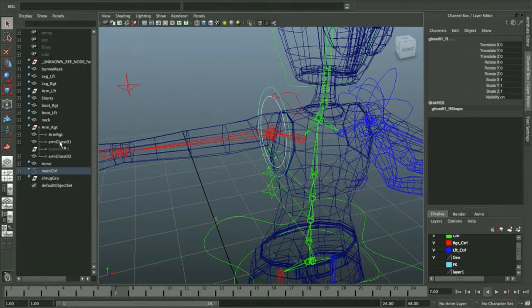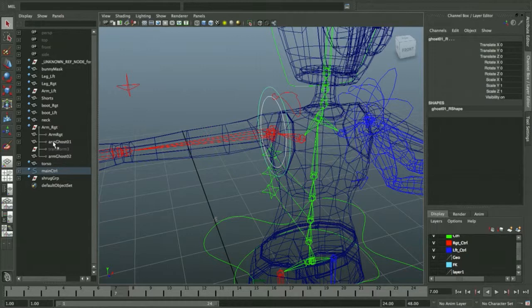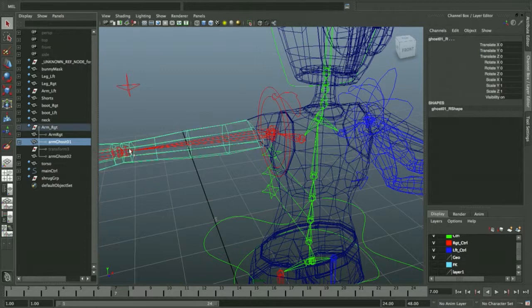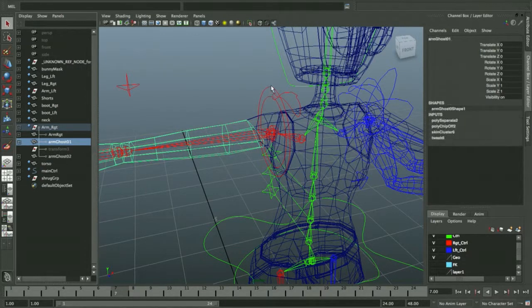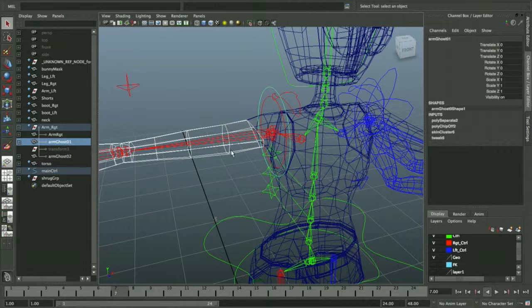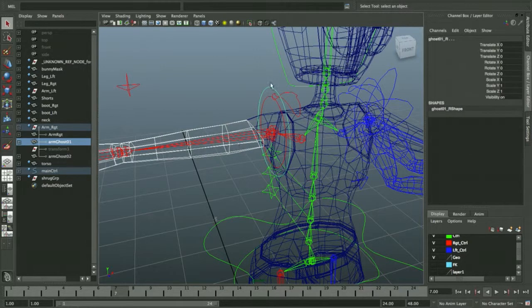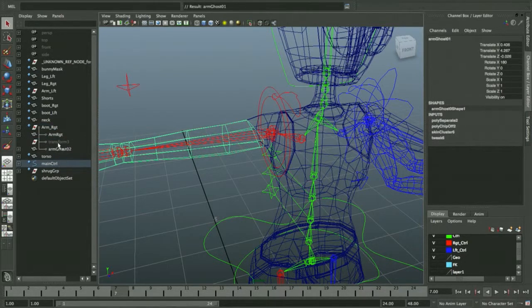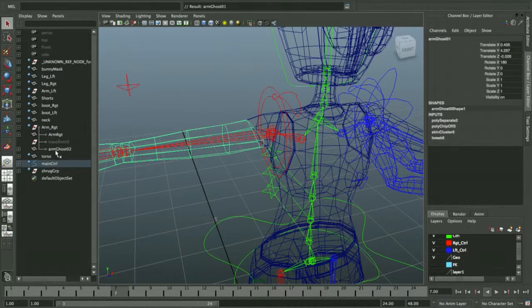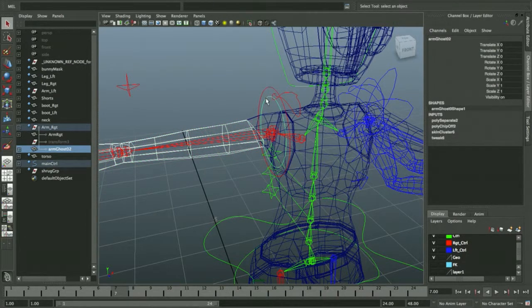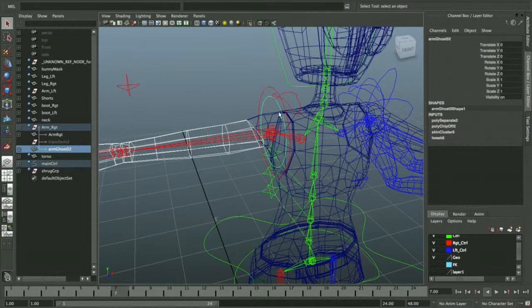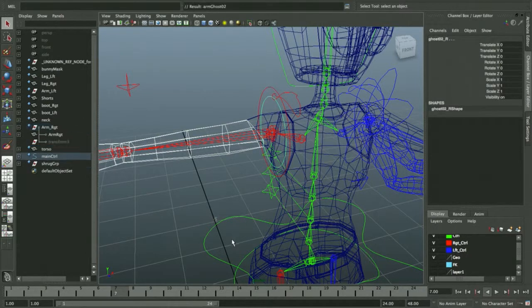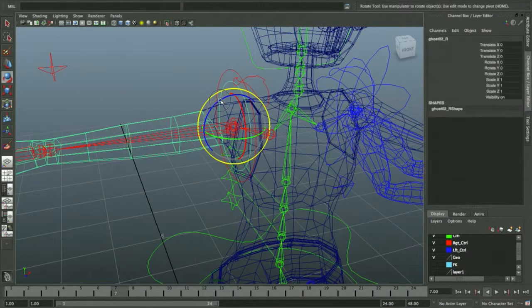Now I'm going to take ghost arm one. I'll select it from the outliner. Shift select the corresponding curve, and then press P to parent. Then do the same thing for my arm ghost two. Ghost two control here. Parent that one to it.